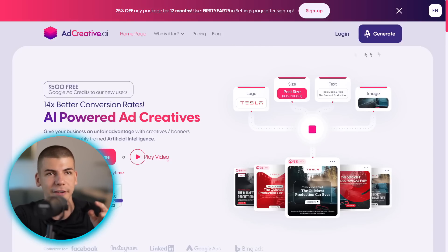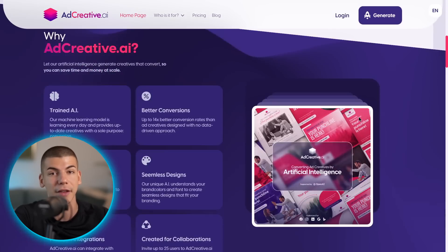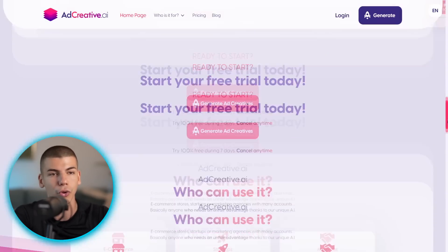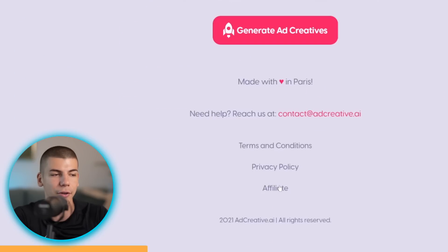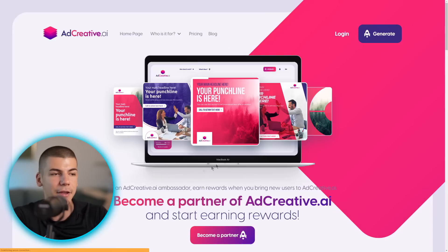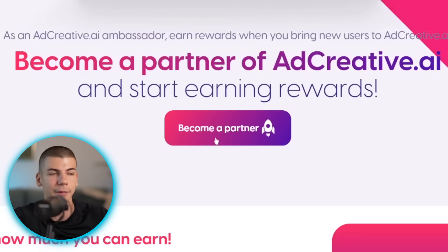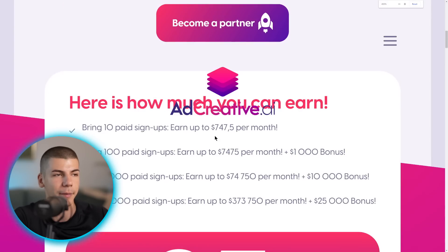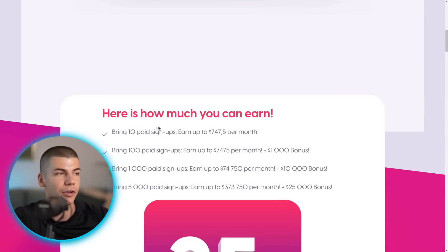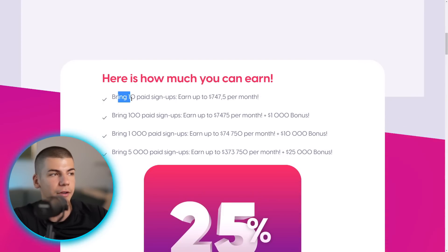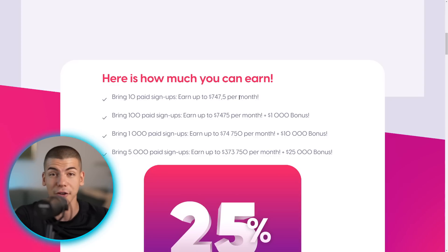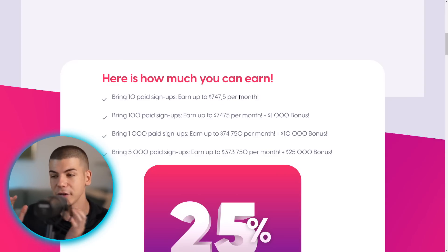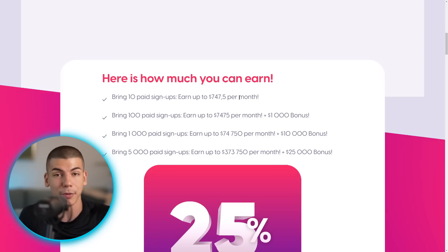What you need to do is, instead of you signing up to adcreative.ai, you just need to scroll all the way down to the bottom of the website and click on 'affiliate.' That's going to take you over to the page where you can sign up and become a partner — become an affiliate for adcreative. You can also check out how much money you will be making. For 10 paid signups, you will earn up to $700 per month in passive income.